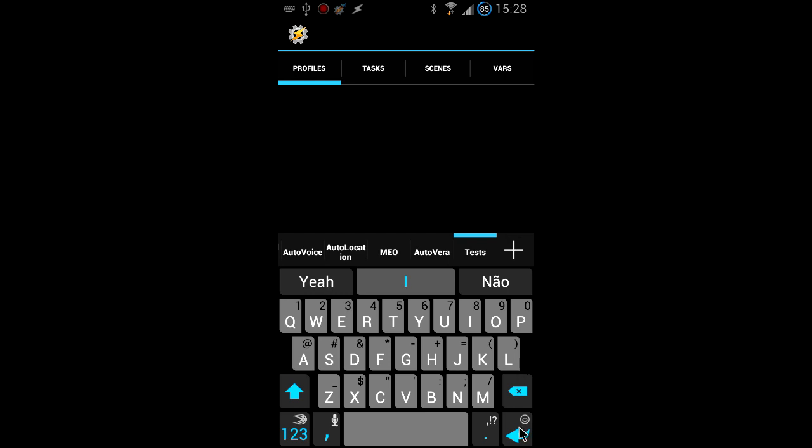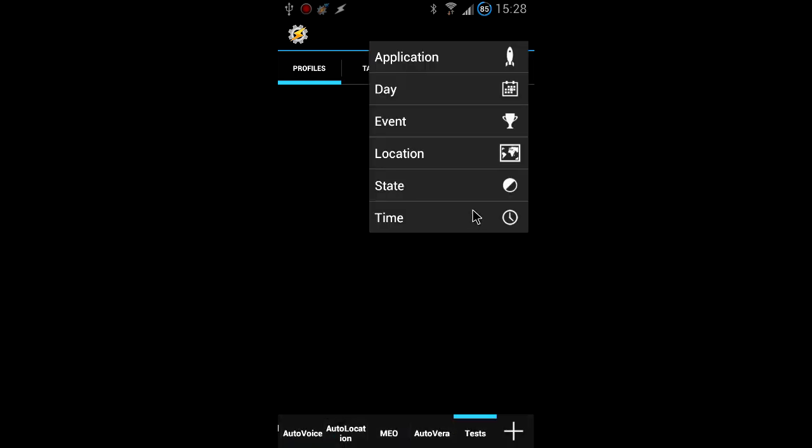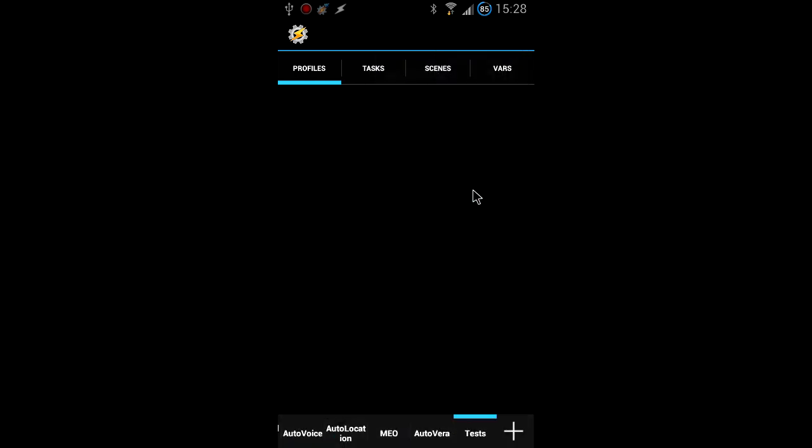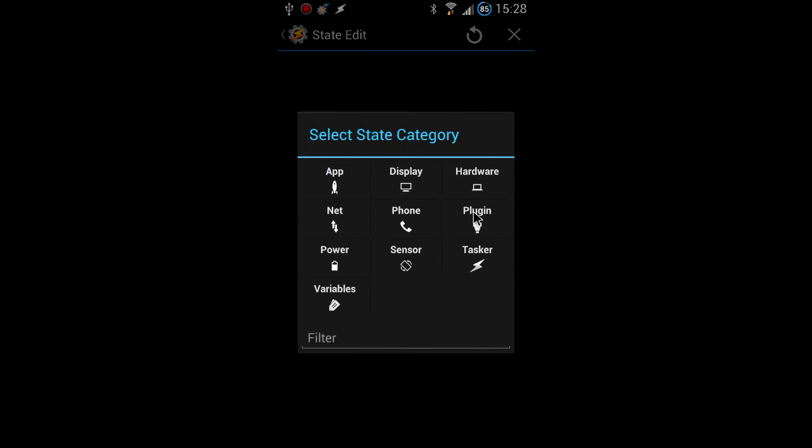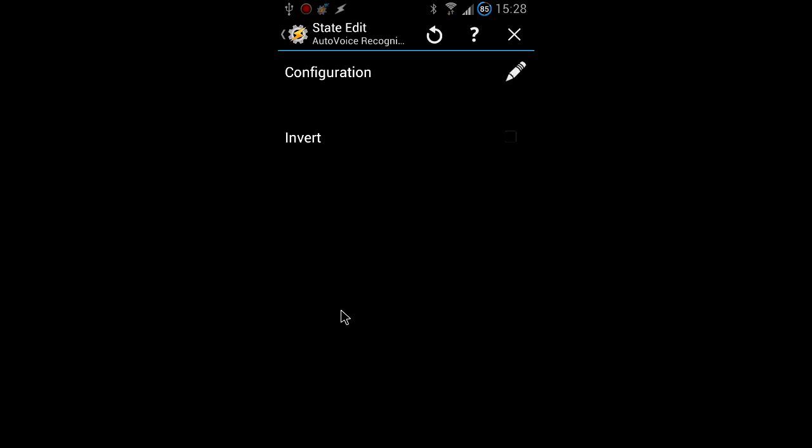In this video you'll learn how to create your own variables that you can then use in tasks associated with AutoVoice recognized conditions. You start by creating a new Tasker profile with an AutoVoice recognized condition.